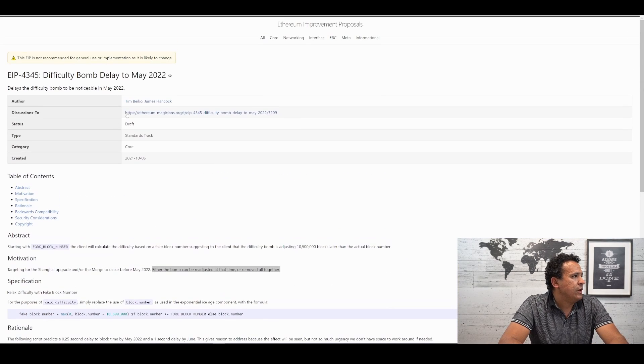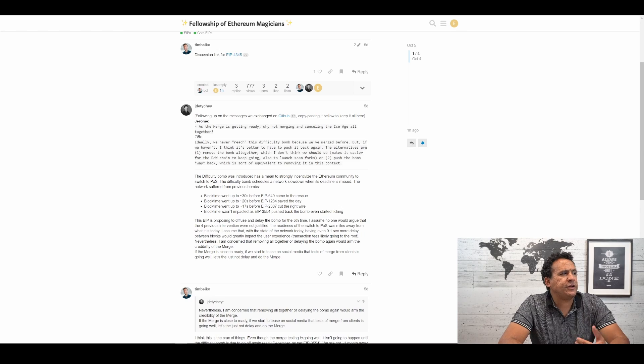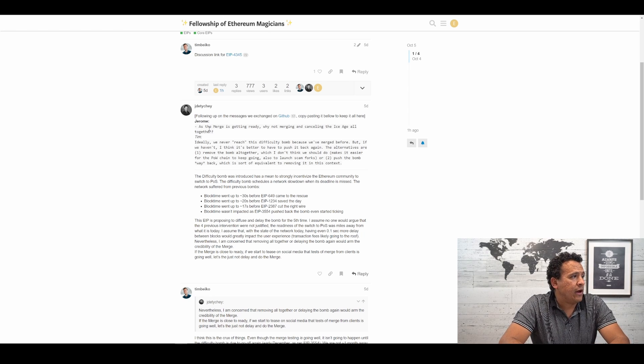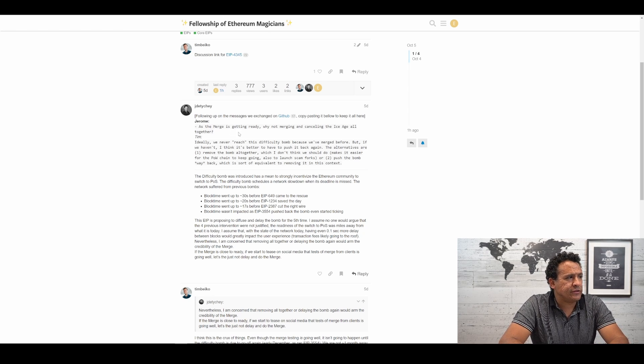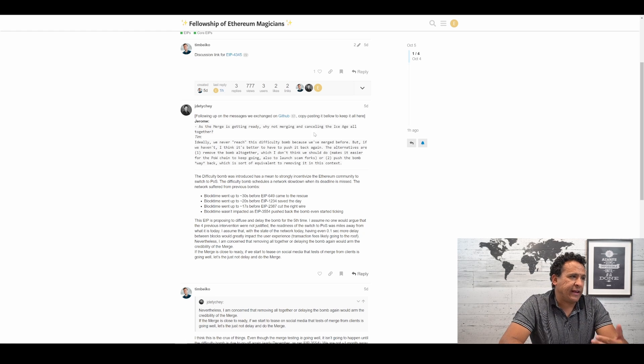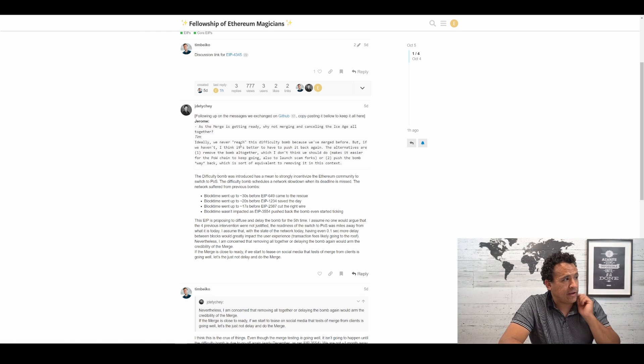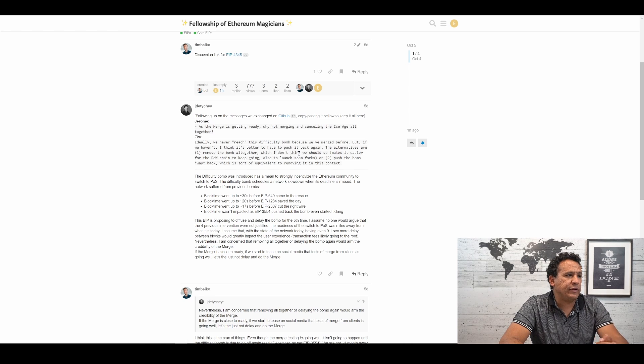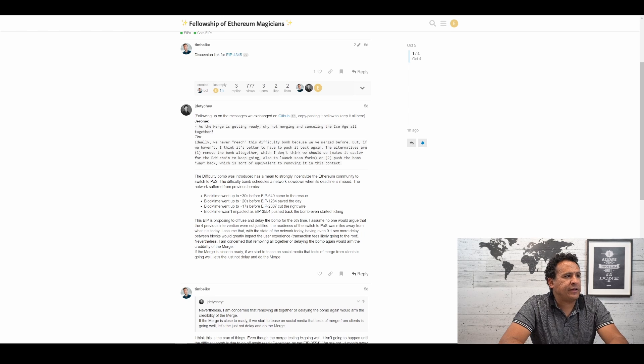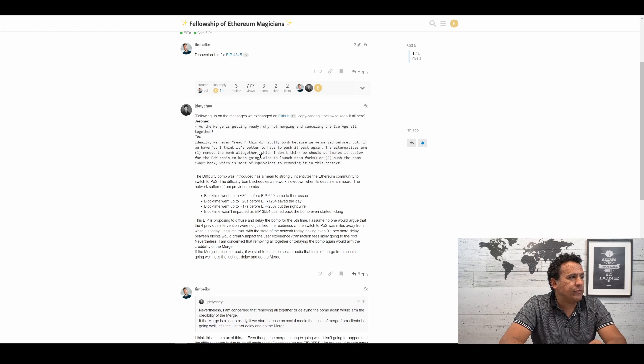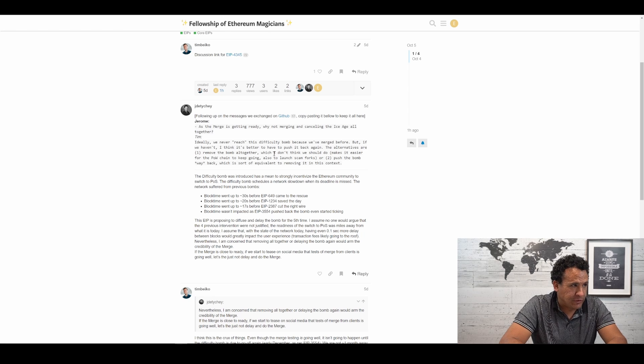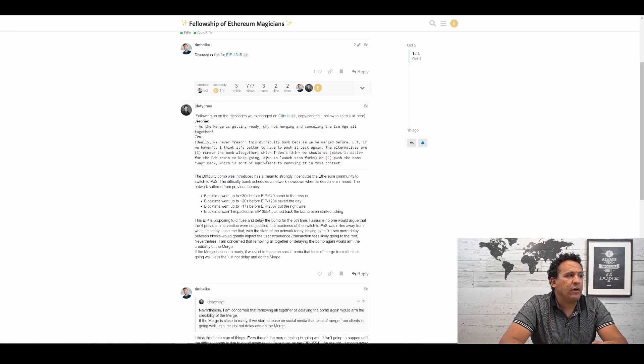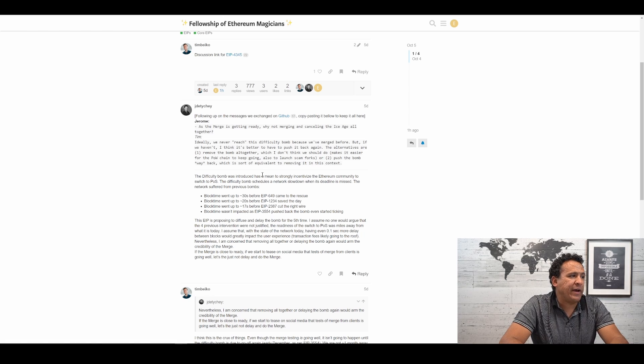Why are they doing this? To get a little bit more perspective, we can actually go into the discussions here. This gentleman is asking some very good questions. For starters, as the merge is getting ready, why not merging and canceling the Ice Age altogether? Tim responds saying, Ideally, we never reach this difficulty bomb because we've merged before. But, if we haven't, I think it's better to have to push it back again. The alternatives are, one, remove the bomb altogether, which I don't think we should do. Makes it easier for the proof of work chain to keep going. Also, to launch scam forks. Or, two, push the bomb way back, which is sort of equivalent to removing it in this context.